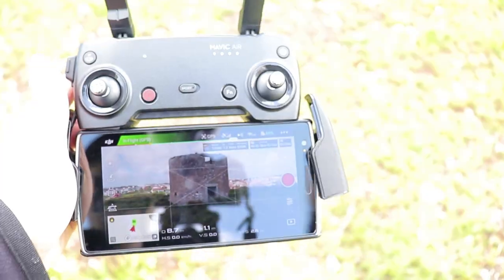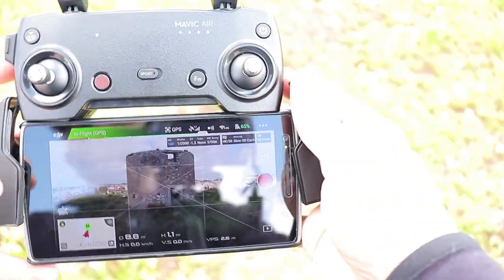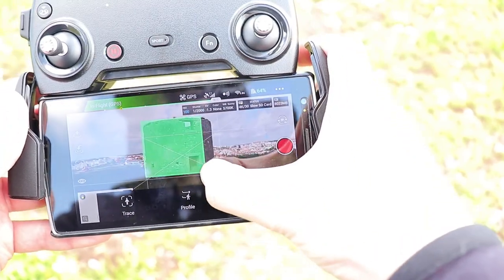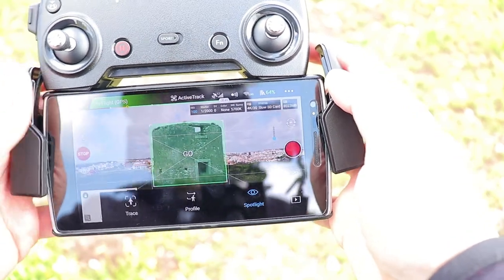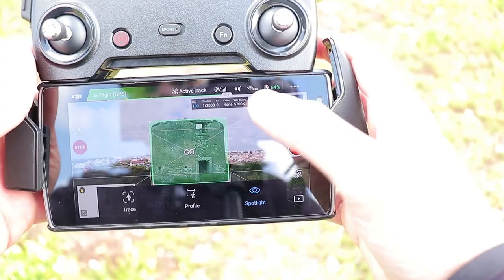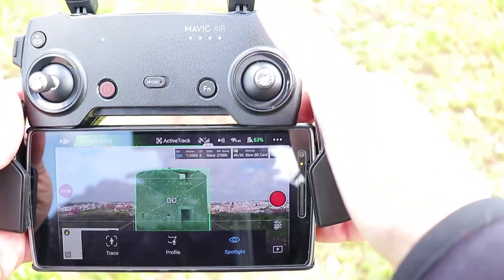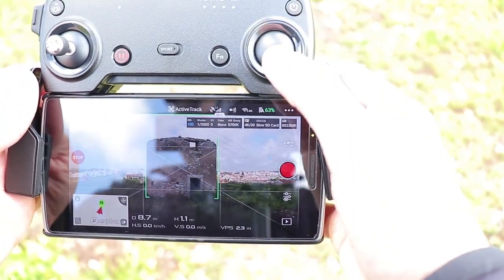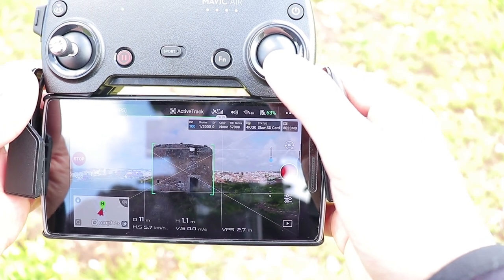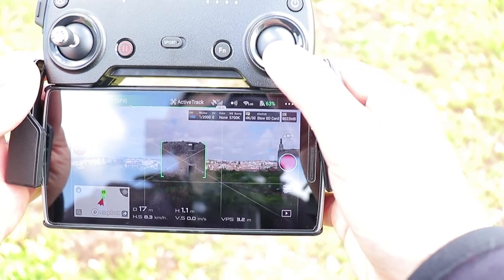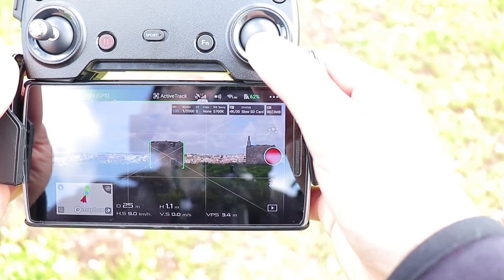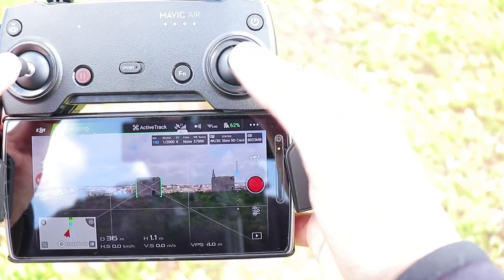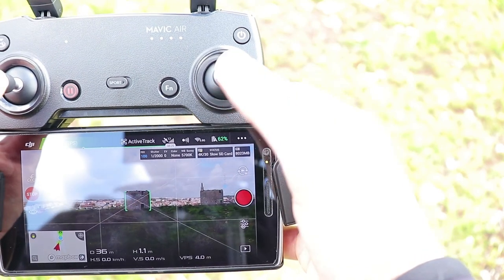For this, all we need to do is go into active track, select spotlight, and draw a box around your subject — I'm going to use this old windmill. Once you press go, the current aircraft heading will remain the same, and forward will always move the aircraft in that direction. I'm setting it now, then getting some distance from the subject.